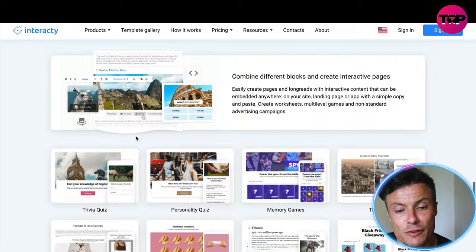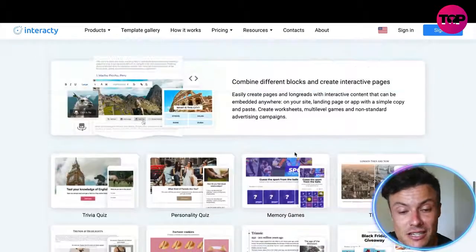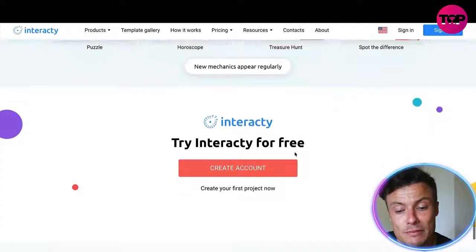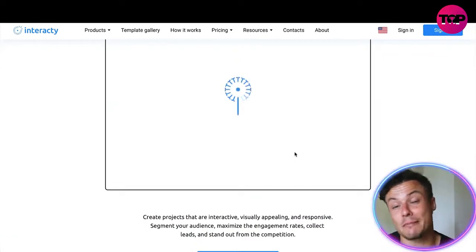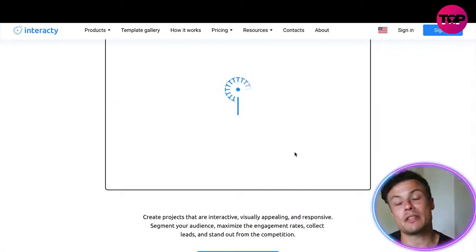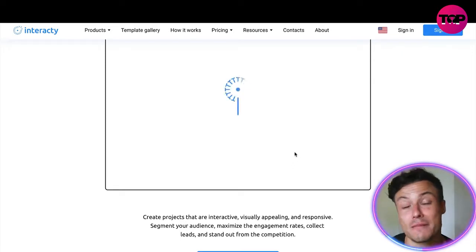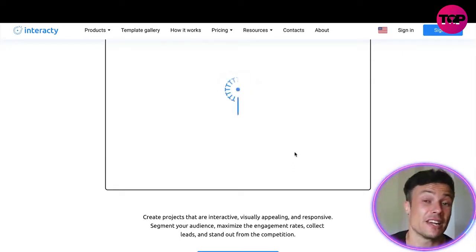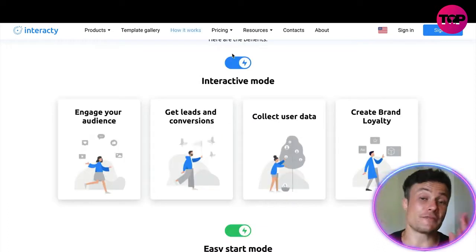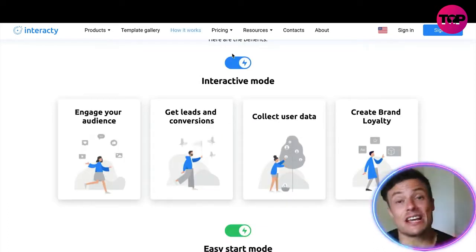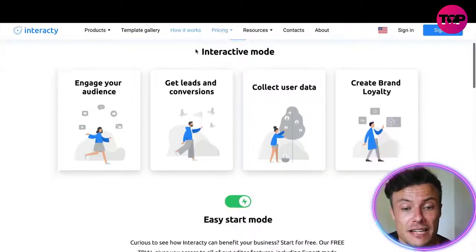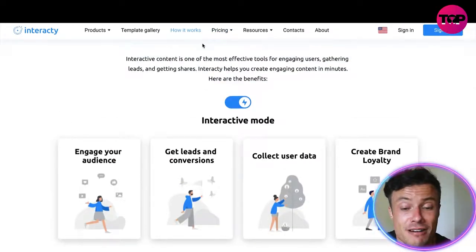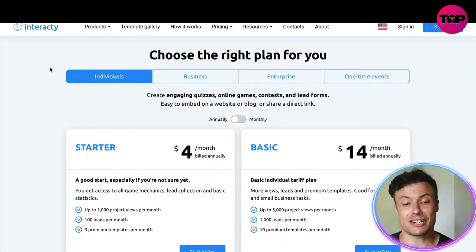Interacty also creates a personality profile for your customers, so you can see how different people interact with your website. This helps your marketing later on because you can target more specific types of people. The more laser-targeted your marketing is, the more profitable your digital business will be. So if you're looking to increase audience engagement, get more leads and conversions, collect more data, and create more brand loyalty, then you're going to be interested in Interacty.